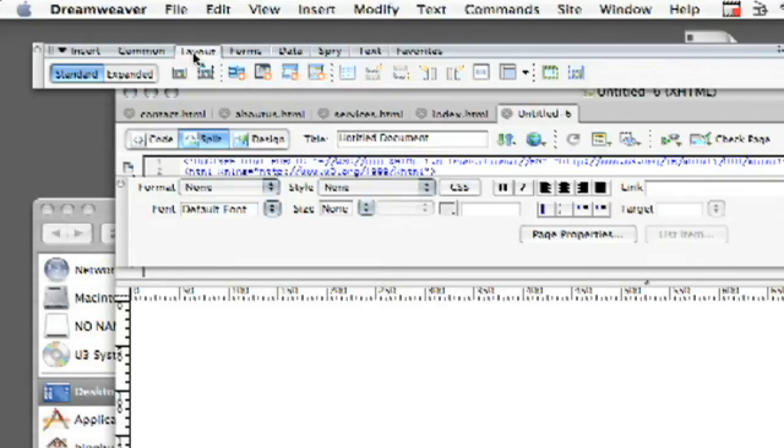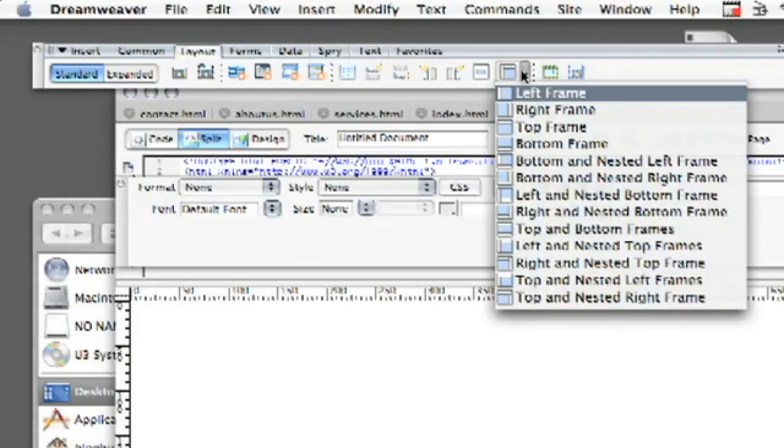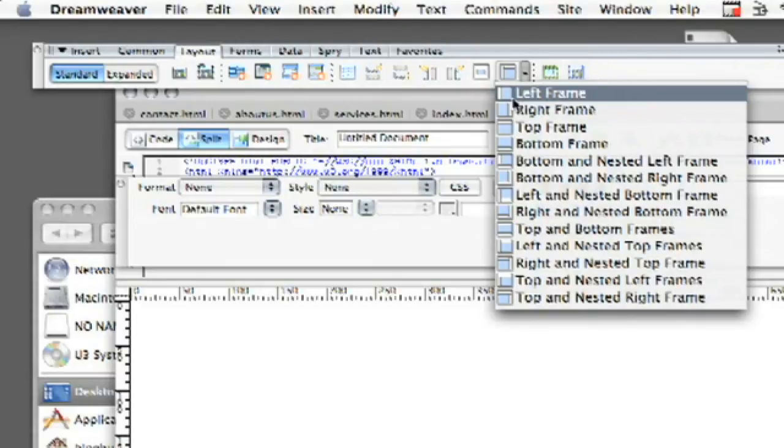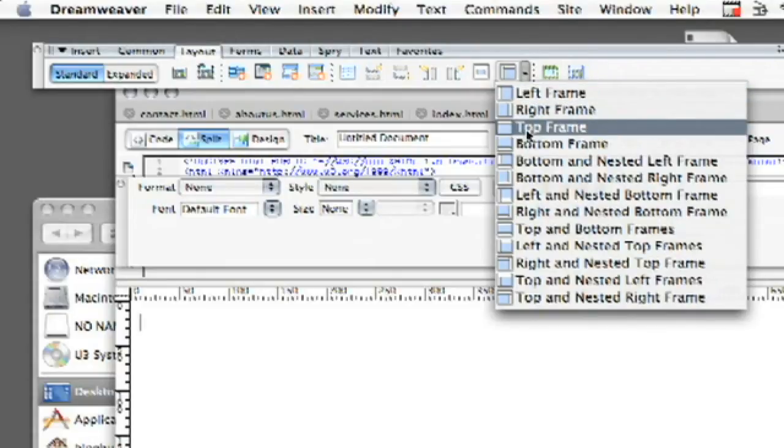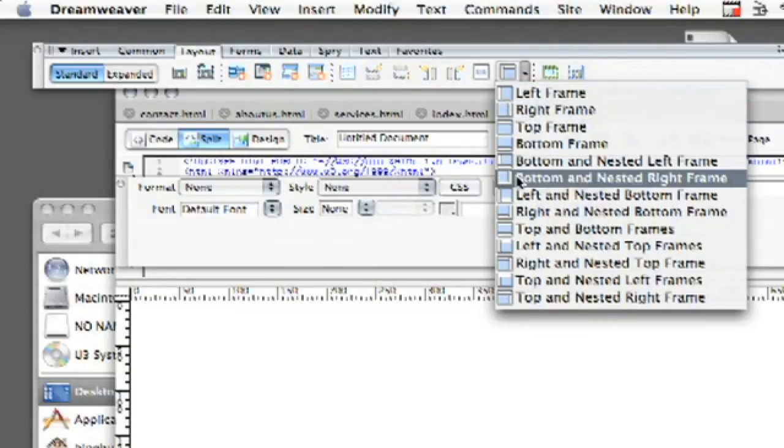What we want to do is go to our layout tab and then come all the way to the right. You'll see when you move your mouse over it says frames and we're going to go ahead and choose the different frame that we want to have. So you have all these different choices, left frame, right frame, and it gives you a nice little preview of what each of them is. The little white on the left, that's where your frame is.